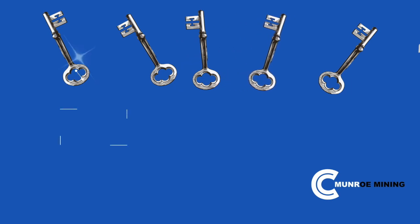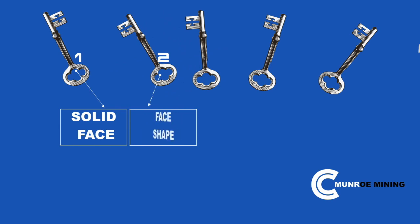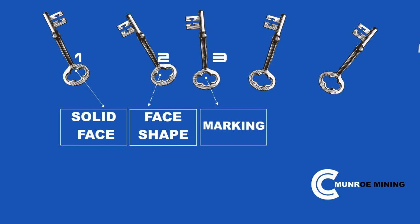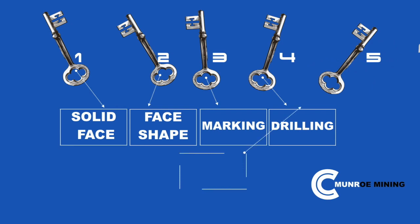Key 1 is solid face. Key 2 is face shape. Key 3 is marking. Key 4 is drilling. And key 5 is charging up.